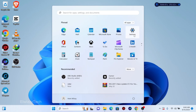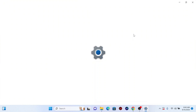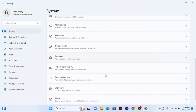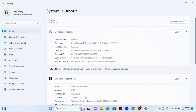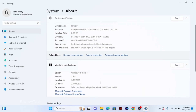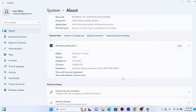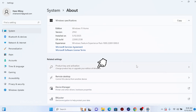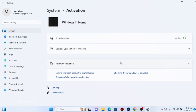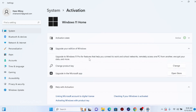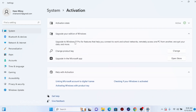Open Windows Settings. Now scroll down and click on About. As you can see, we currently have Windows 11 Home. Scroll down and click on Product Key and Activation. Click on Upgrade Your Edition. Now it says we can update to Windows 11 Pro, so we have to change the Product Key.